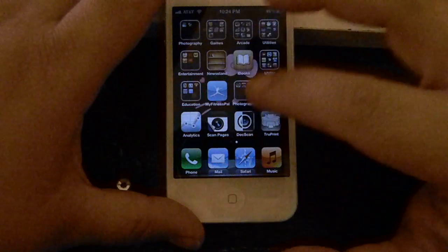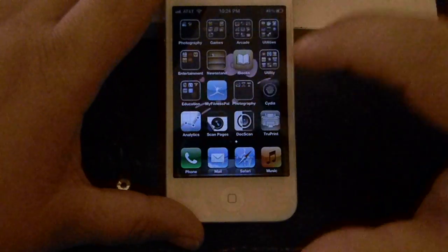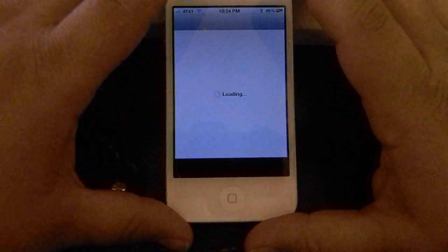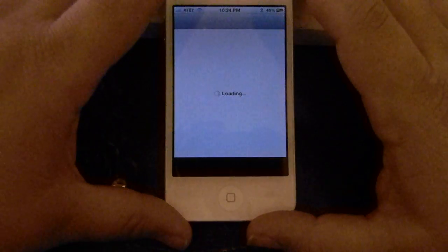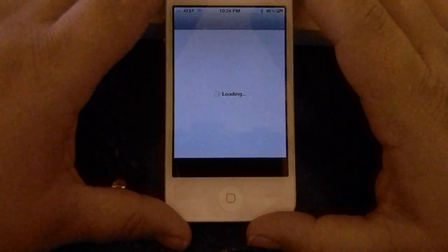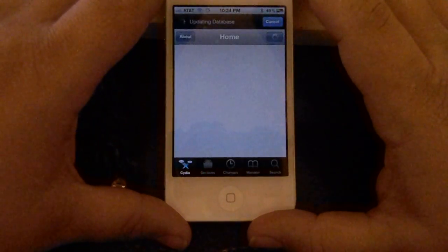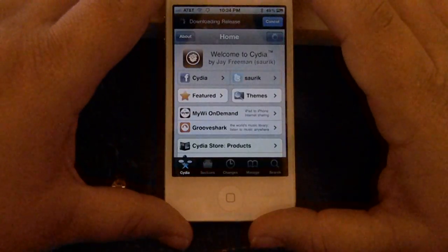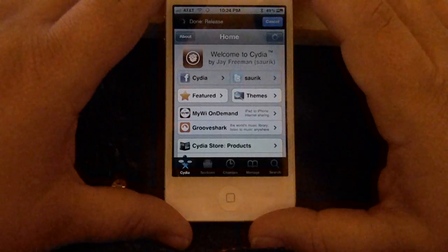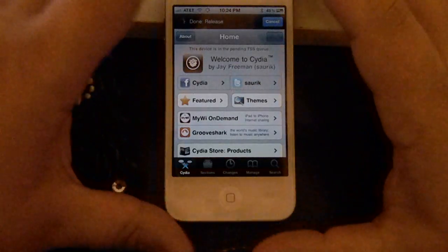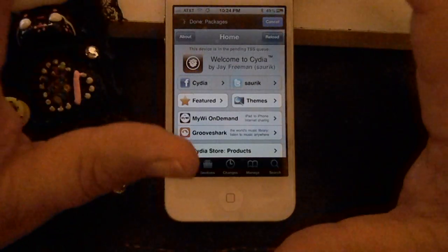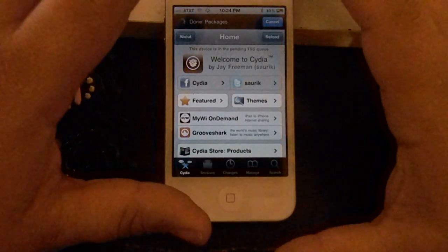Now, this application is free. It's from the Big Boss source, so you don't need to add an additional source. Now, your iPhone does have to be jailbroken, and you do have to have Cydia.